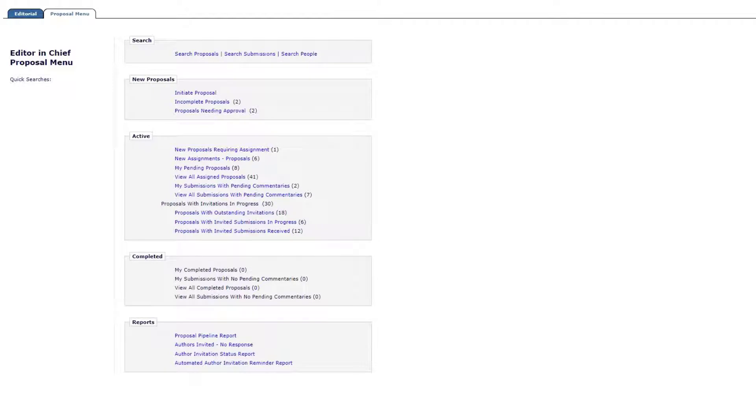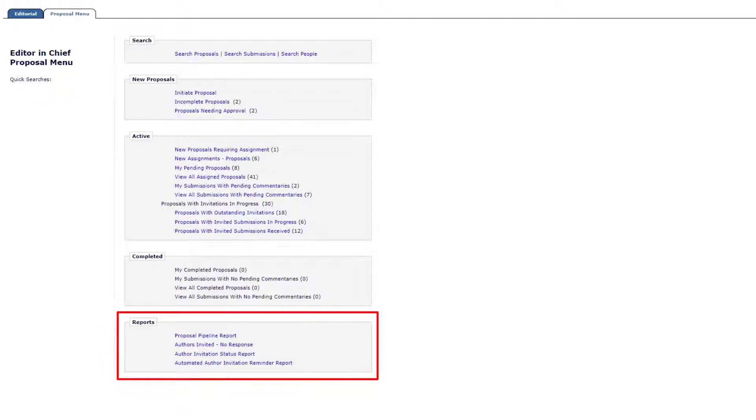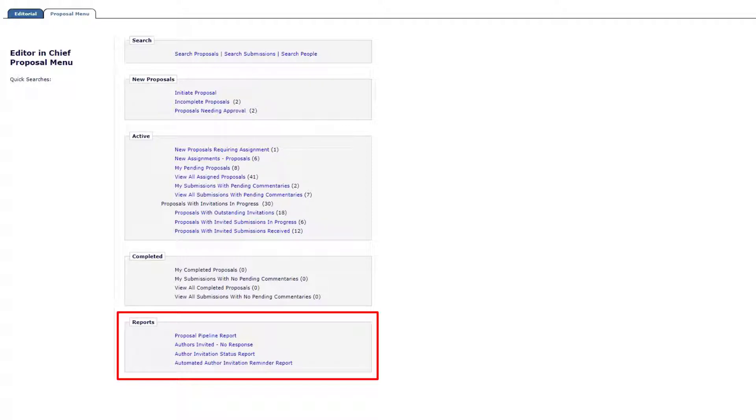After author invitations have been sent in Editorial Manager, editors with appropriate account permission may use the Report section on the Proposal menu as well as the Editor main menu to view invitation statuses or create and send reminders to invited authors. These reports are titled Proposal Pipeline Report, Authors Invited No Response, and Author Invitation Status Report.